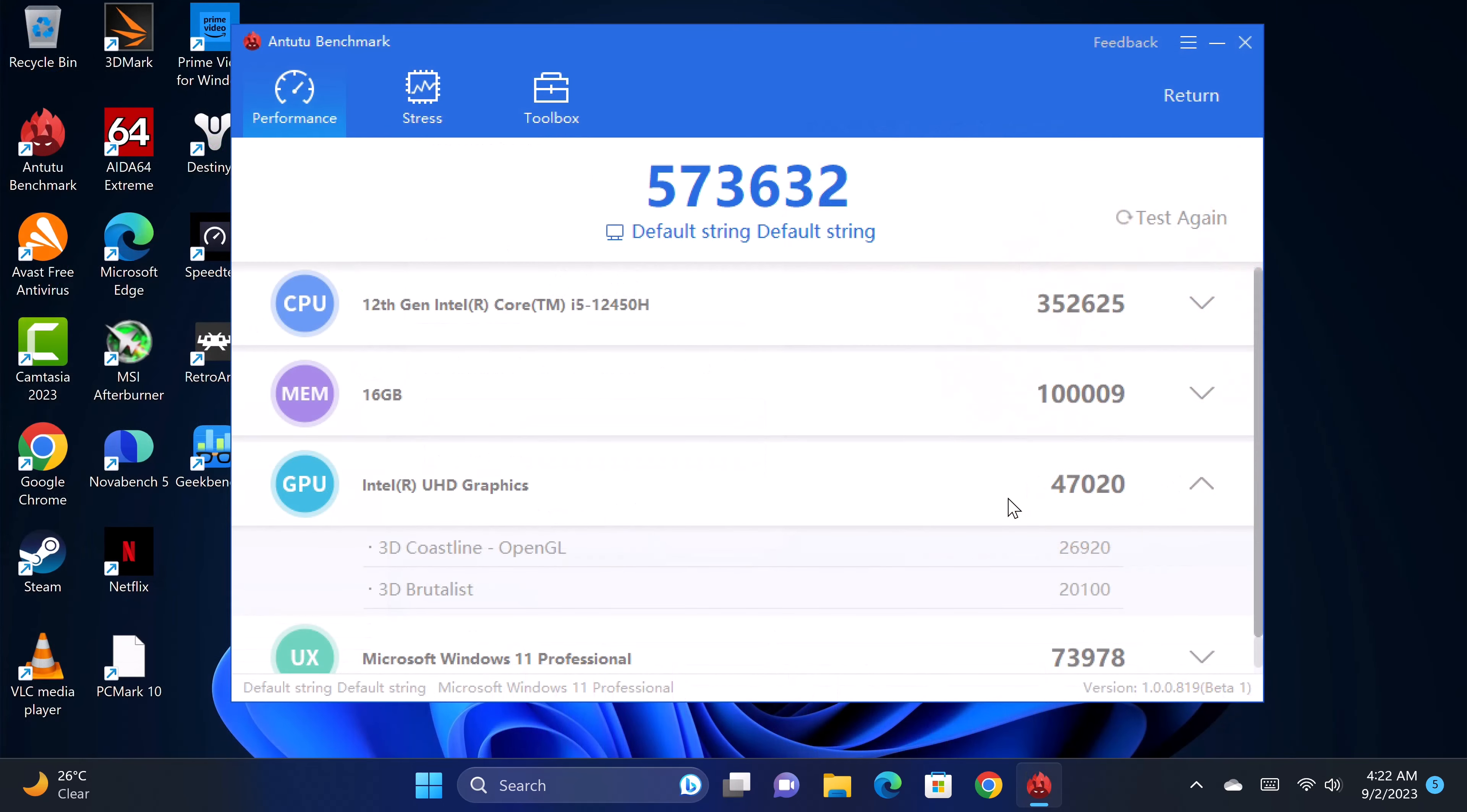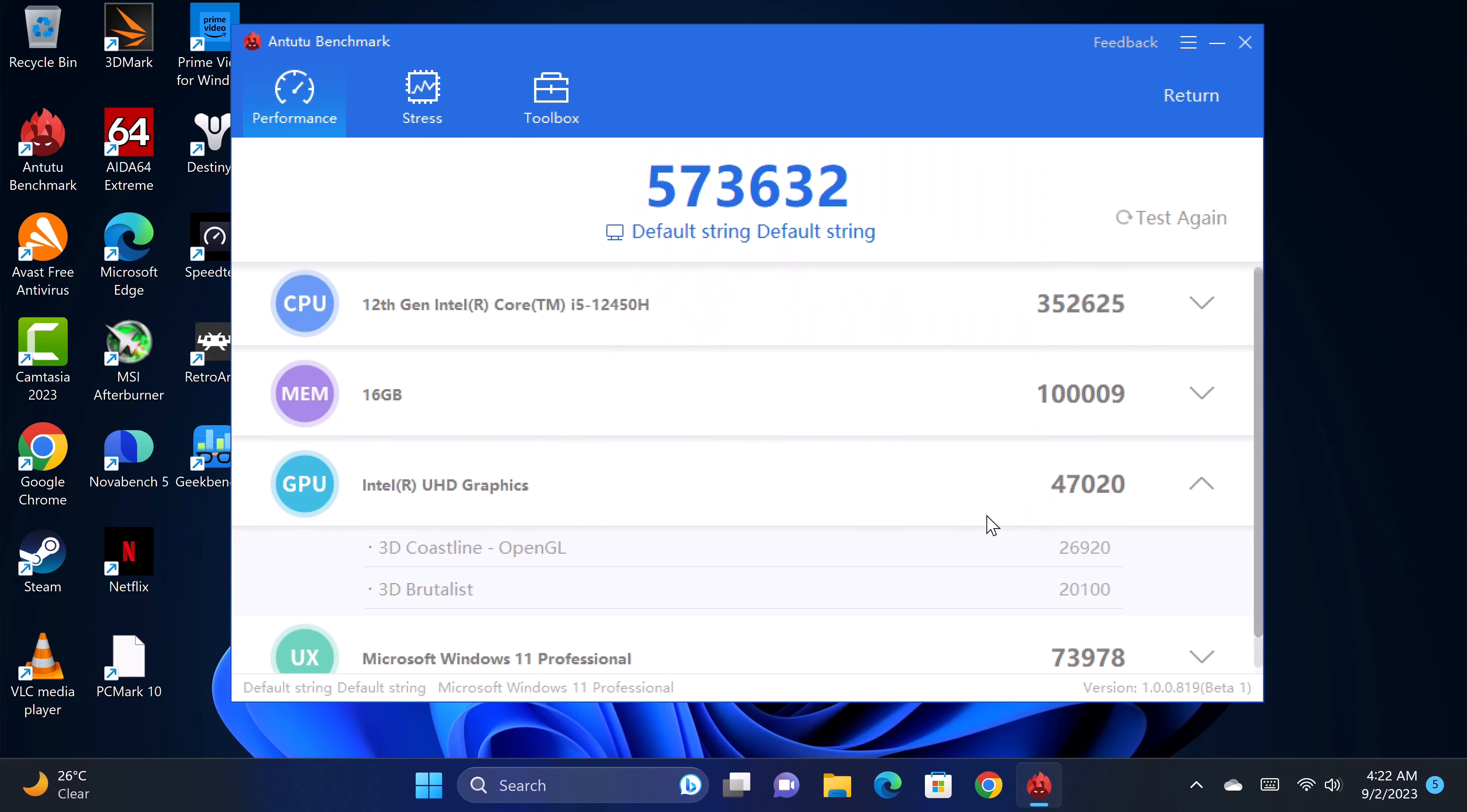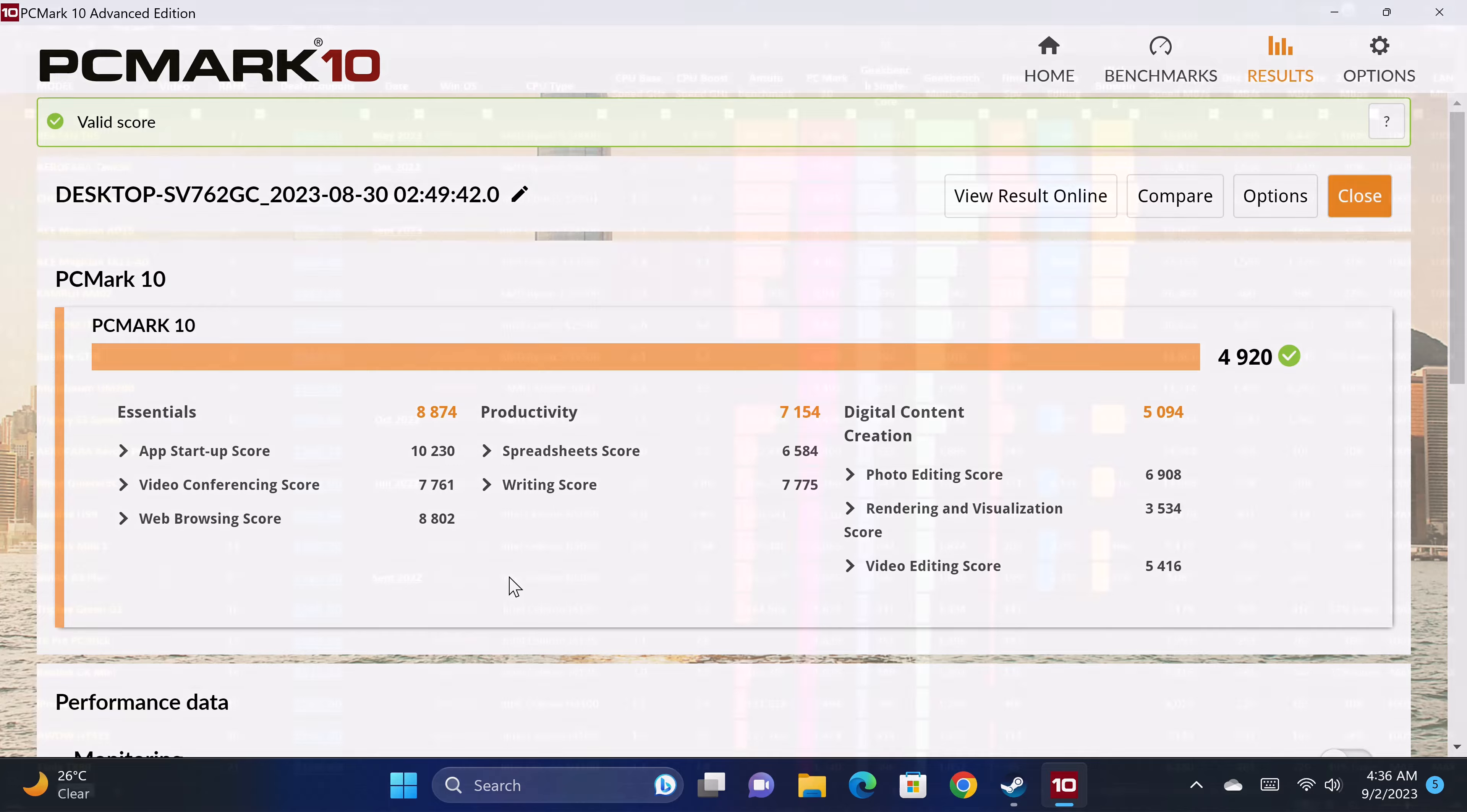For overall comprehensive testing, the latest PC version of the Antutu benchmark generated a score of 573,632. And in the PCMark10 comprehensive benchmark it scored 4920. In this test you can also see its video editing score and its web browsing score which will also be added to the chart.